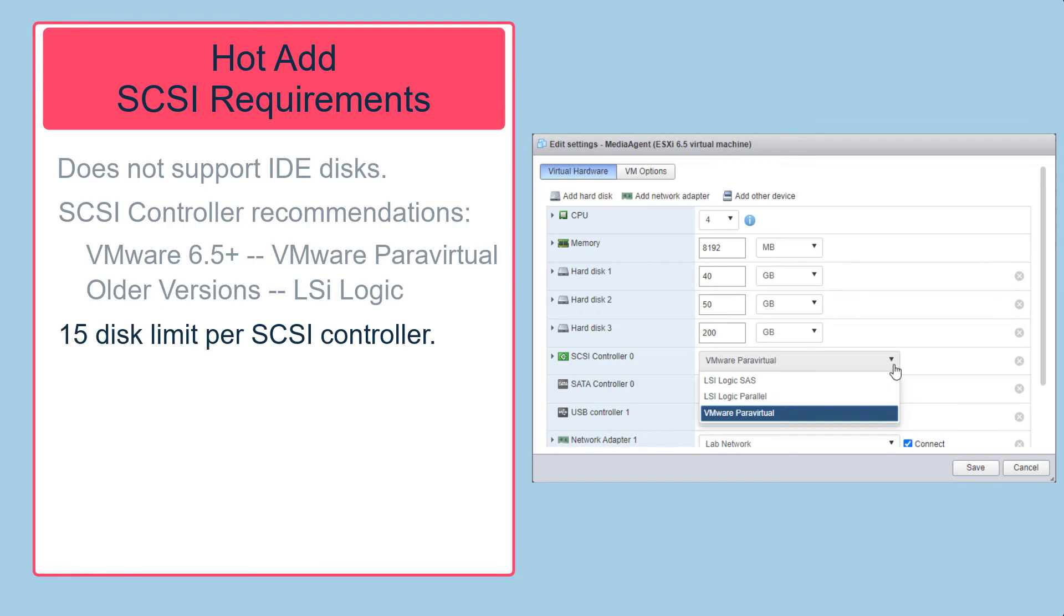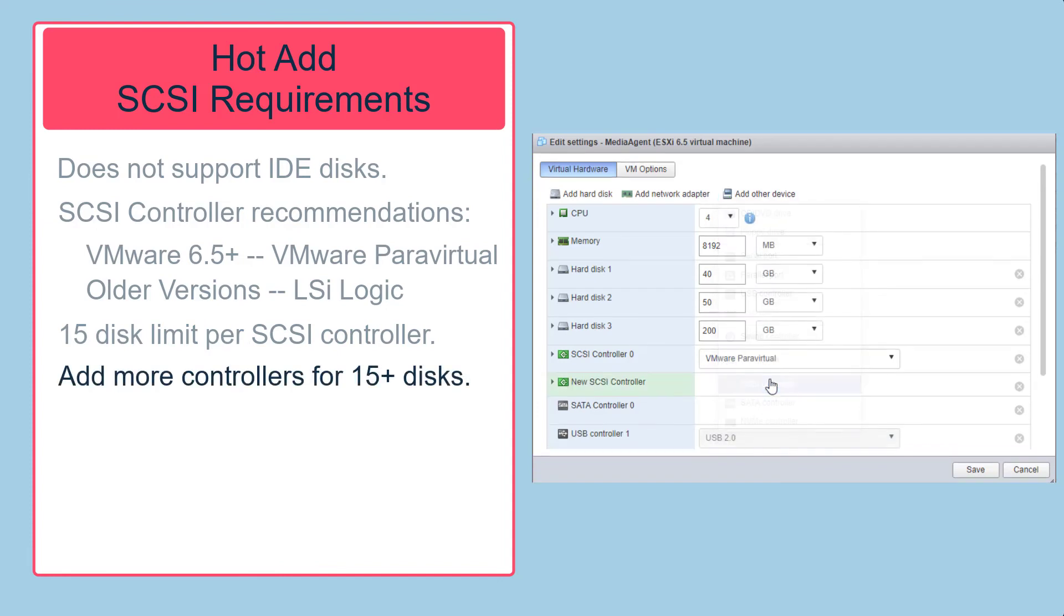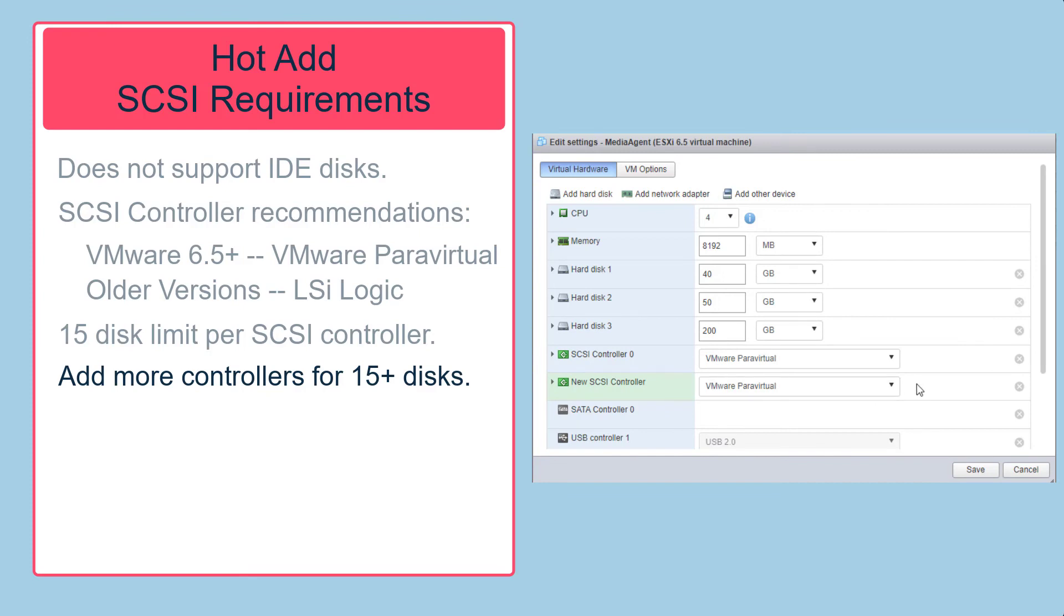If you run concurrent backup jobs that include more than 15 disks, you might need to add SCSI controllers to the VSA proxy that is responsible for hot adding disks. Having insufficient SCSI device nodes can cause delays for backup or backup copy operations.